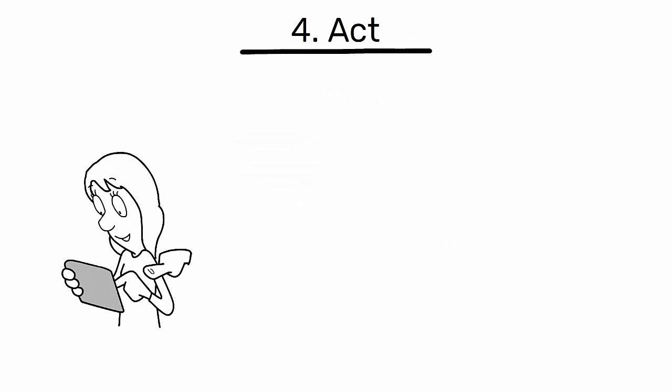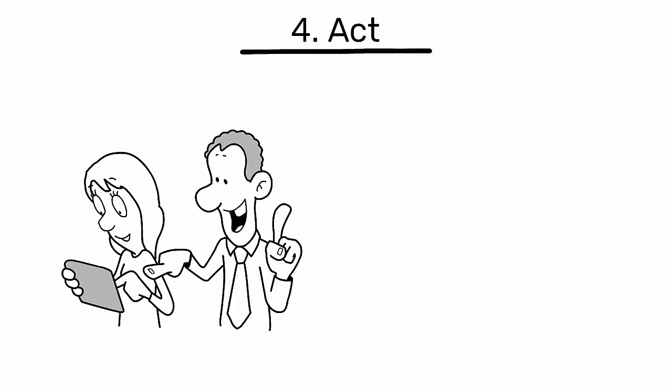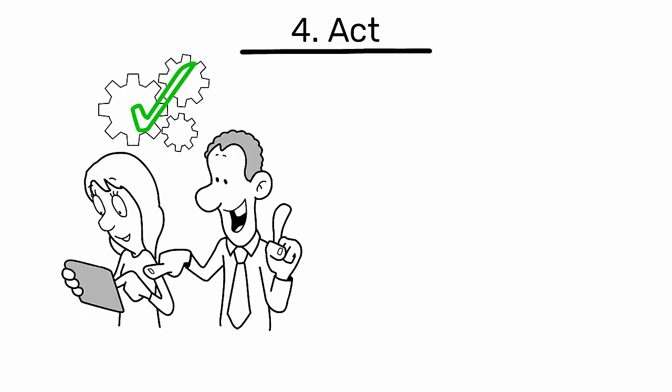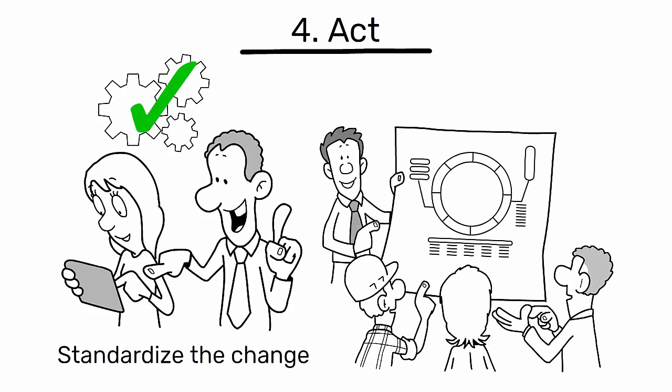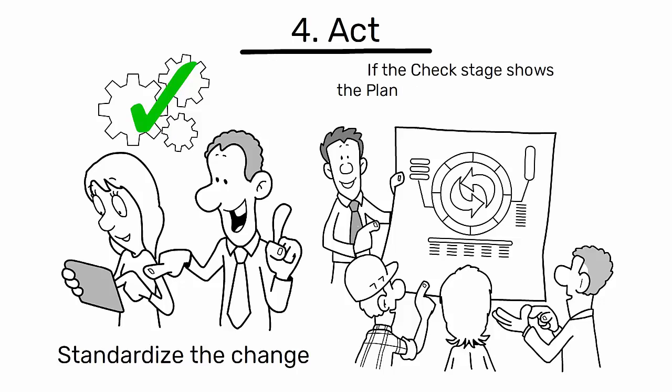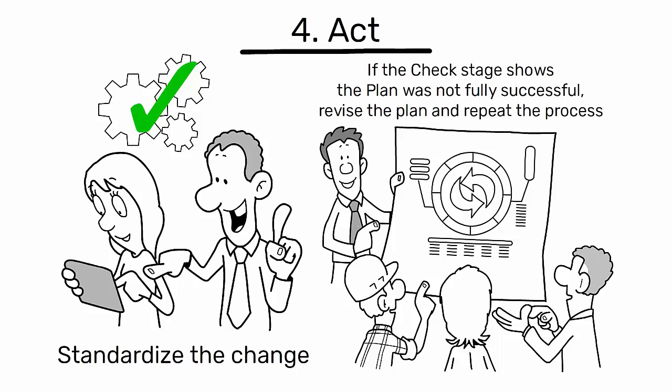Act. If the check stage shows that the plan was successfully implemented and is effective, standardize the change and communicate the new method to all relevant personnel. If the check stage shows the plan was not fully successful, revise the plan and repeat the process.